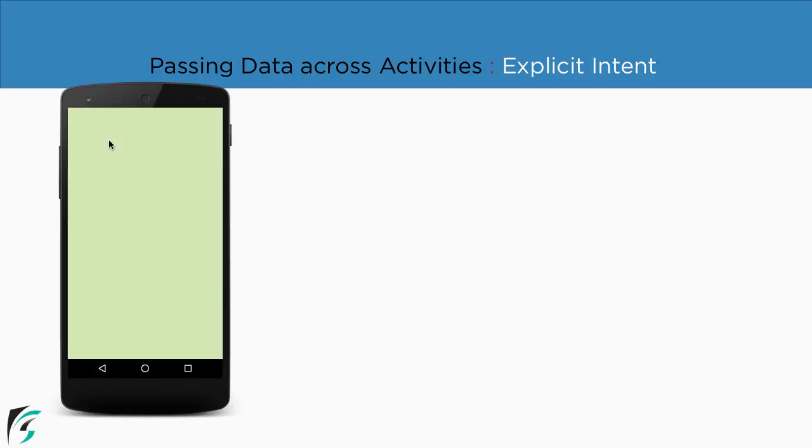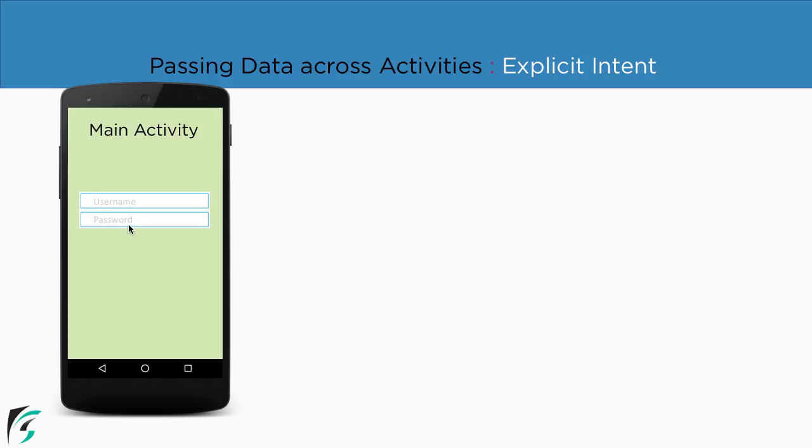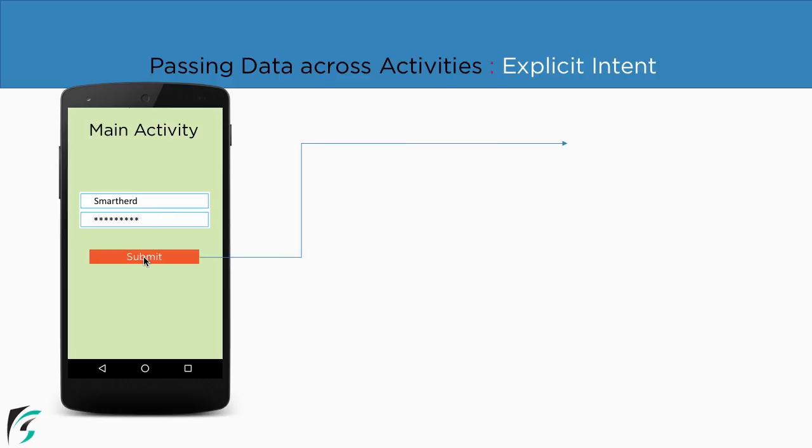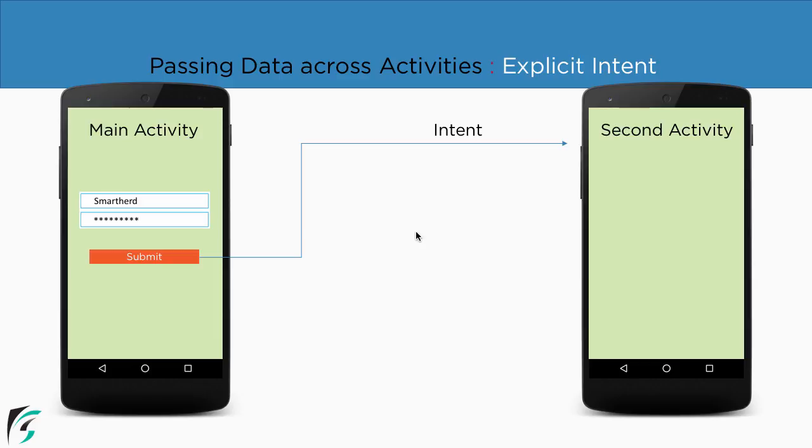Suppose we are within the main activity where we have two fields of username and password and also a button. Now as soon as the user enters the username and password and clicks on the submit button, then we navigate to our second activity with the help of intent. In this case since we are aware that we are going to second activity, so this intent can be called as explicit intent.